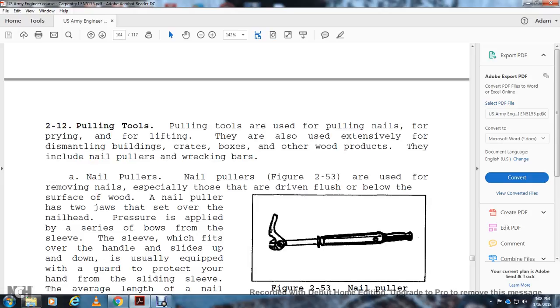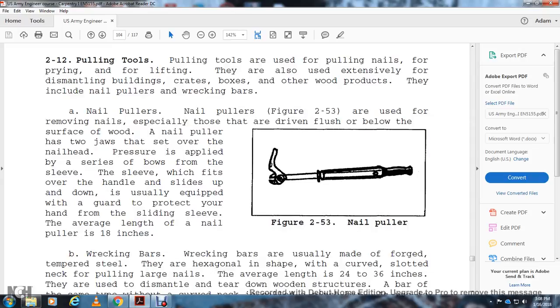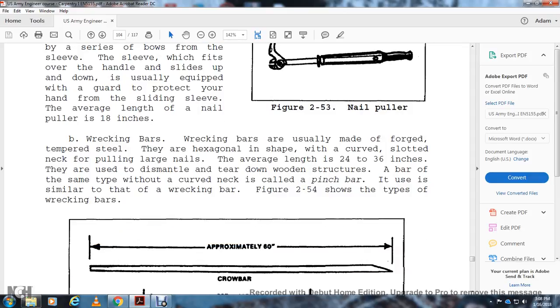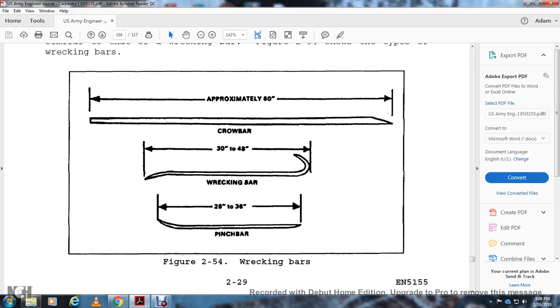Pulling Tools: Pulling tools are used to pull nails, for prying and lifting, and are also used extensively for dismantling buildings, crates, boxes, and wood products. They include nail pullers and wrecking bars. Nail pullers are used for removing nails, especially those driven flush below the surface of wood. The nail puller has two jaws that are set over the nail head. Pressure is applied by a blow of the sleeve, which fits over the handle and slides up and down. It's usually equipped with a guard to protect your hand from sliding off the sleeve. The average length of a nail puller is 18 inches. Wrecking bars are usually made of forged tempered steel. They're hexagonal-shaped with a curved slide and neck for pulling large nails. Average length is 24 to 36 inches. They're used to dismantle and tear down wooden structures. A bar of the same type with a curved neck is called a pinch bar and is used similarly to the wrecking bar. Figure 2-54 shows the types of wrecking bars: pinch bar, wrecking bar 26 to 36 inches, wrecking bar 30 to 48 inches approximately, and crowbar approximately 60 inches.